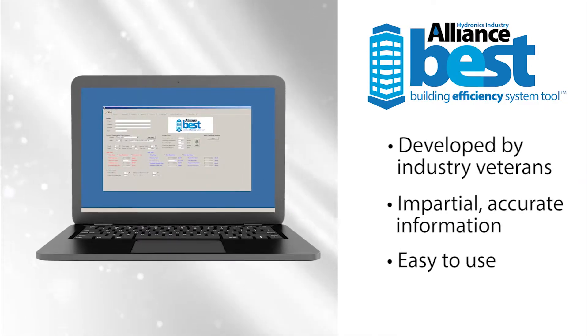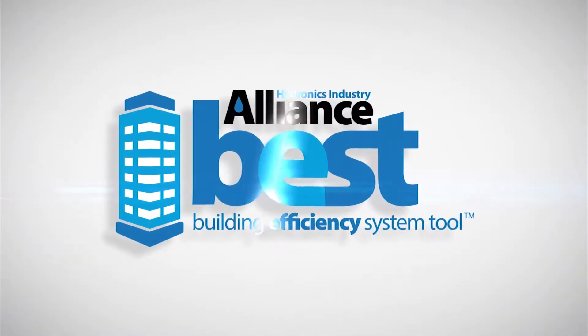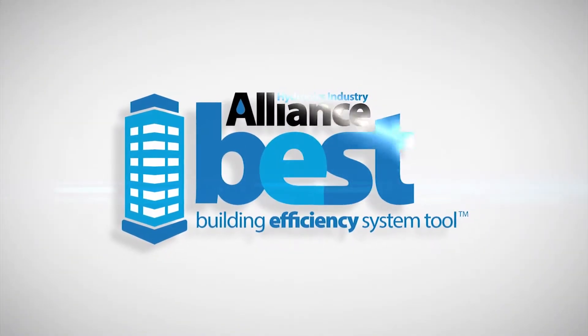Read all about it and download BEST for free. No ads, no gimmicks, no upsell. Watch the tutorials and get started today.